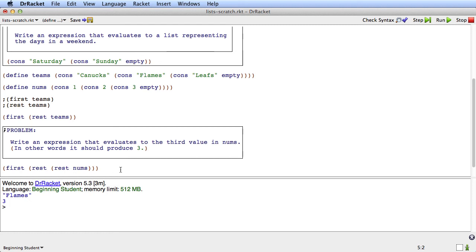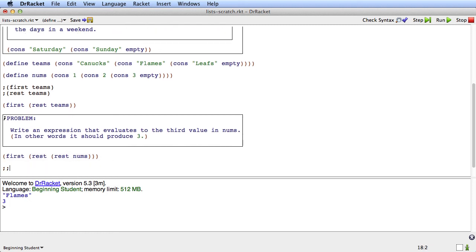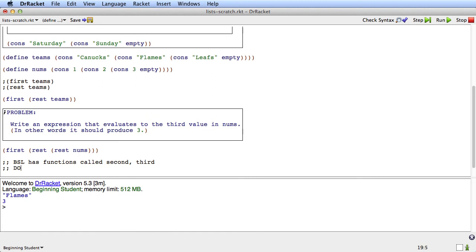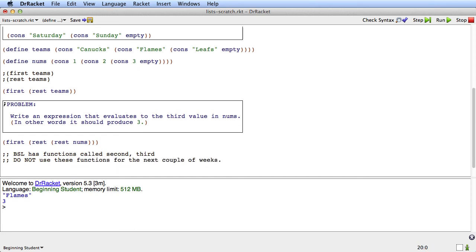Now just a side note here. BSL has functions called second and third that will directly get the second and third items in a list and it has fourth as well. We'd like to ask you to do not use these for the next couple weeks. What we've learned is that people have a much easier time writing the kinds of functions we're going to be writing on lists if at first they just use first and rest and don't use functions like second and third. In a couple weeks you'll be fine to go ahead and use second and third when that's appropriate.